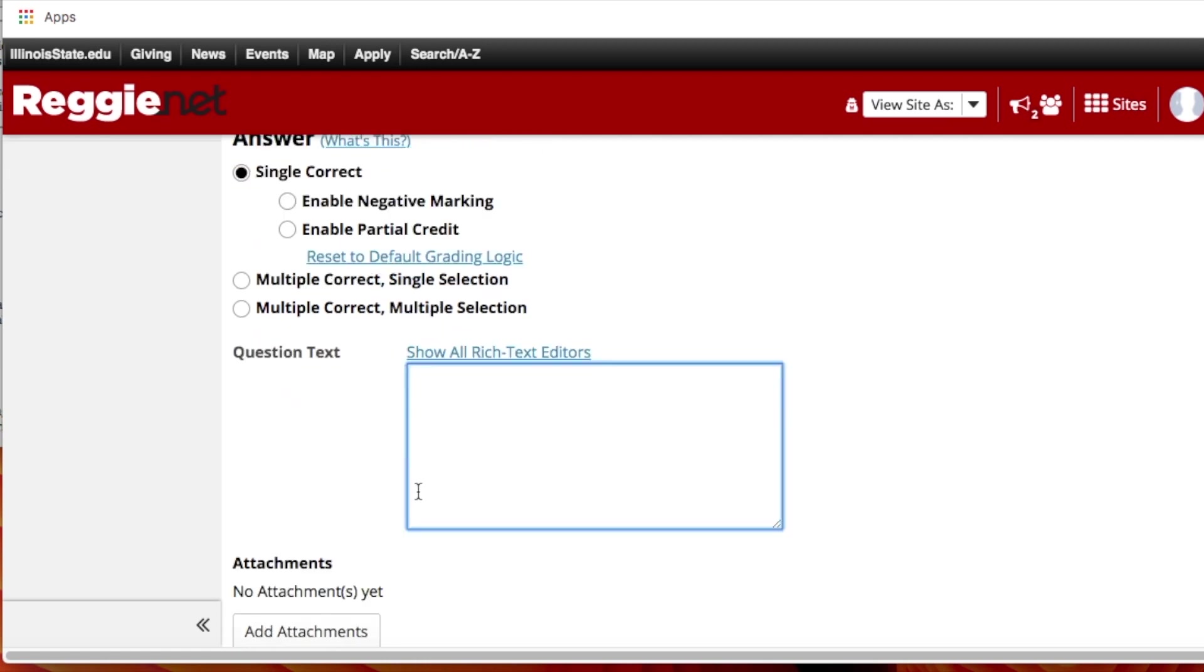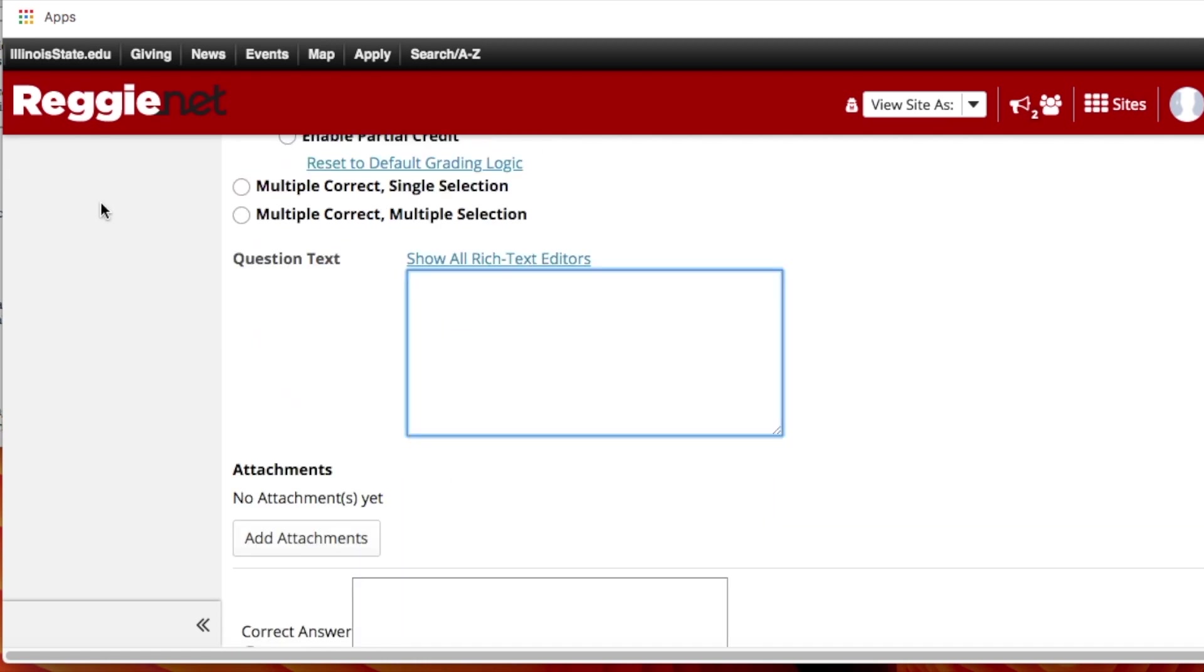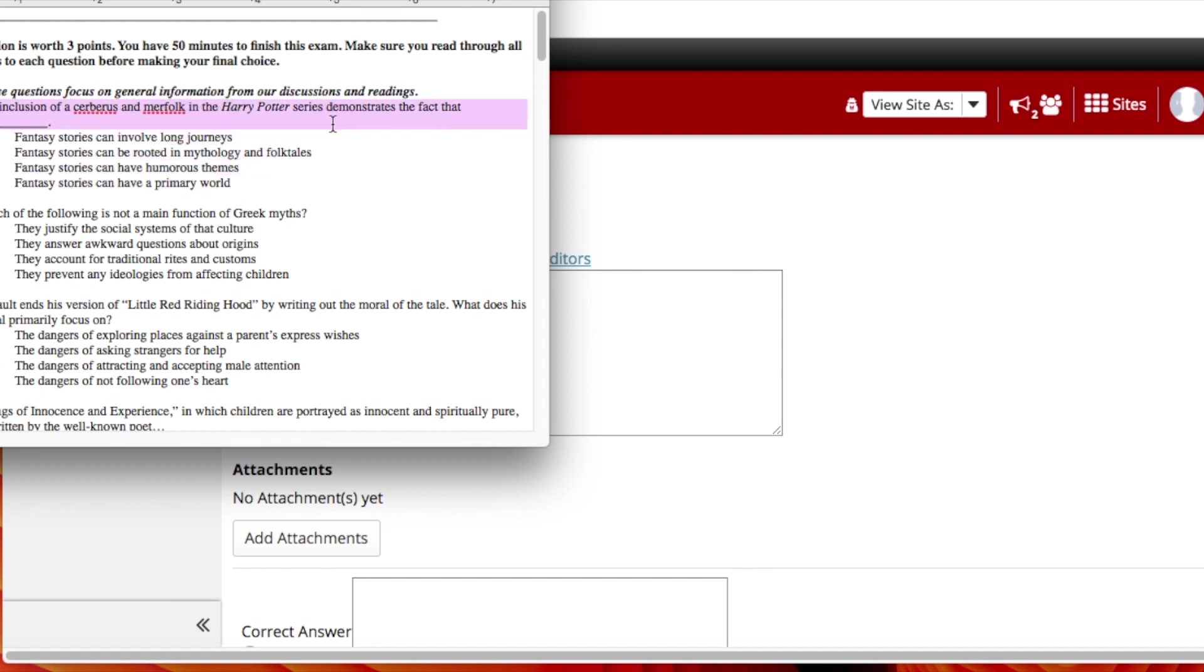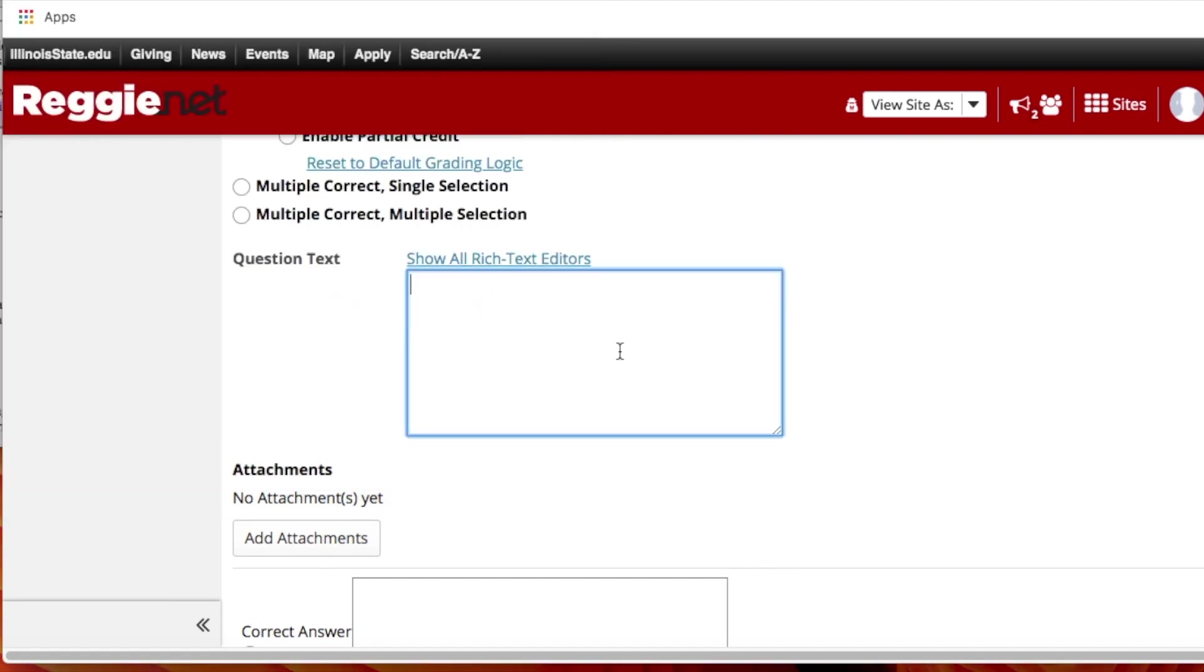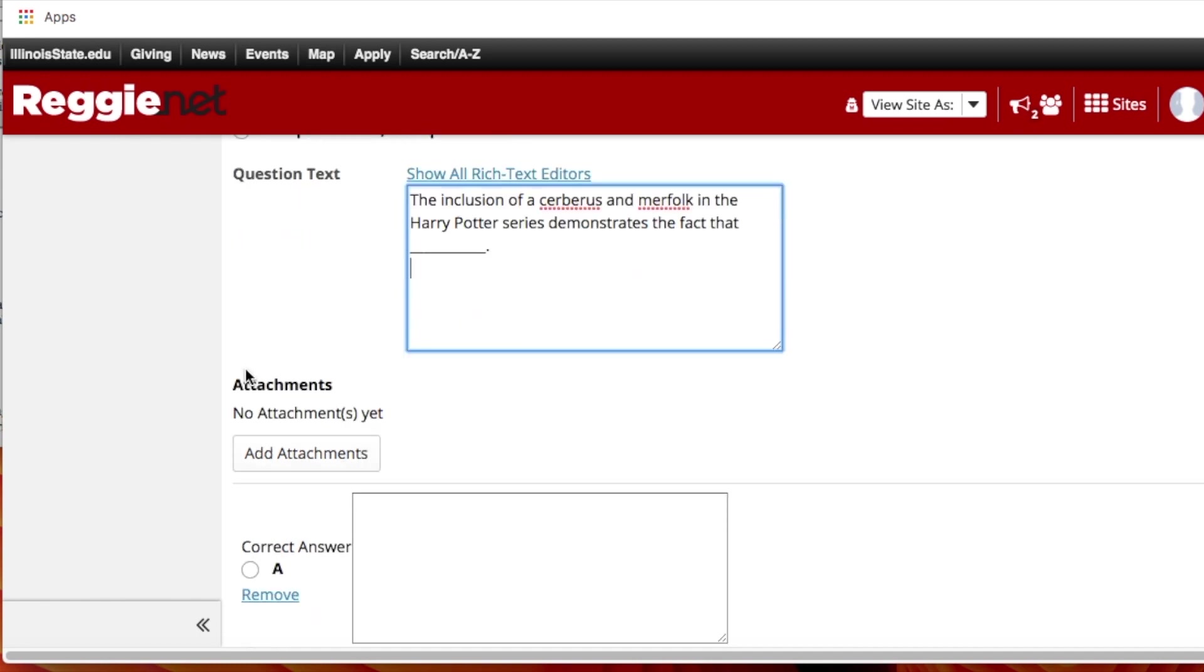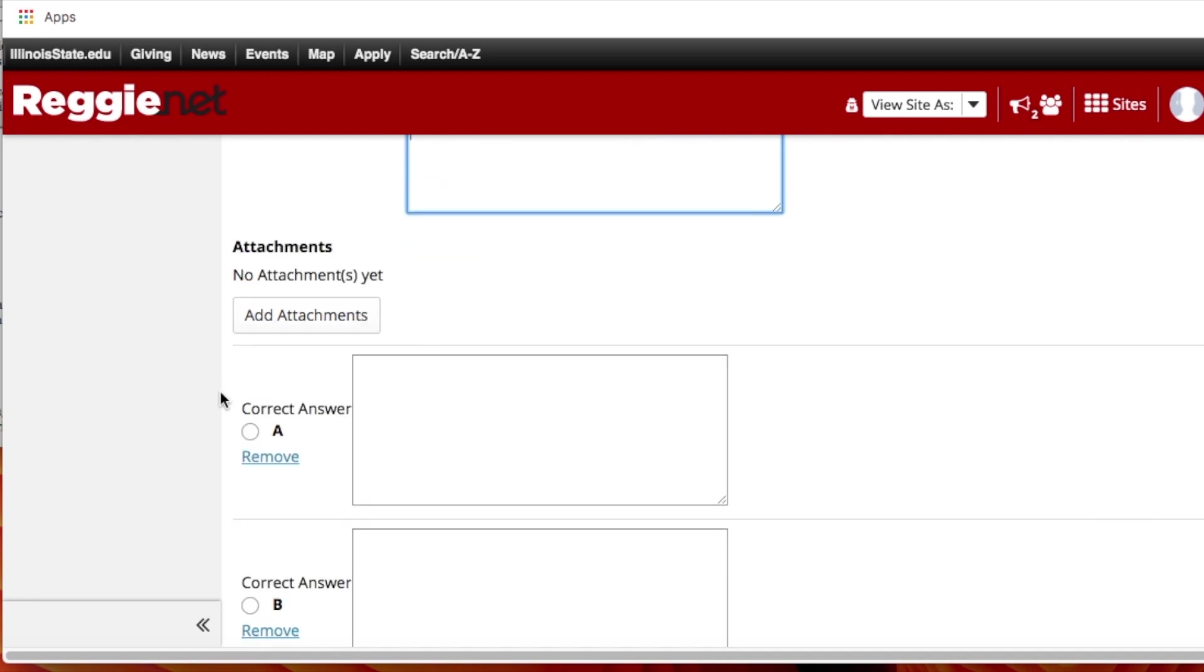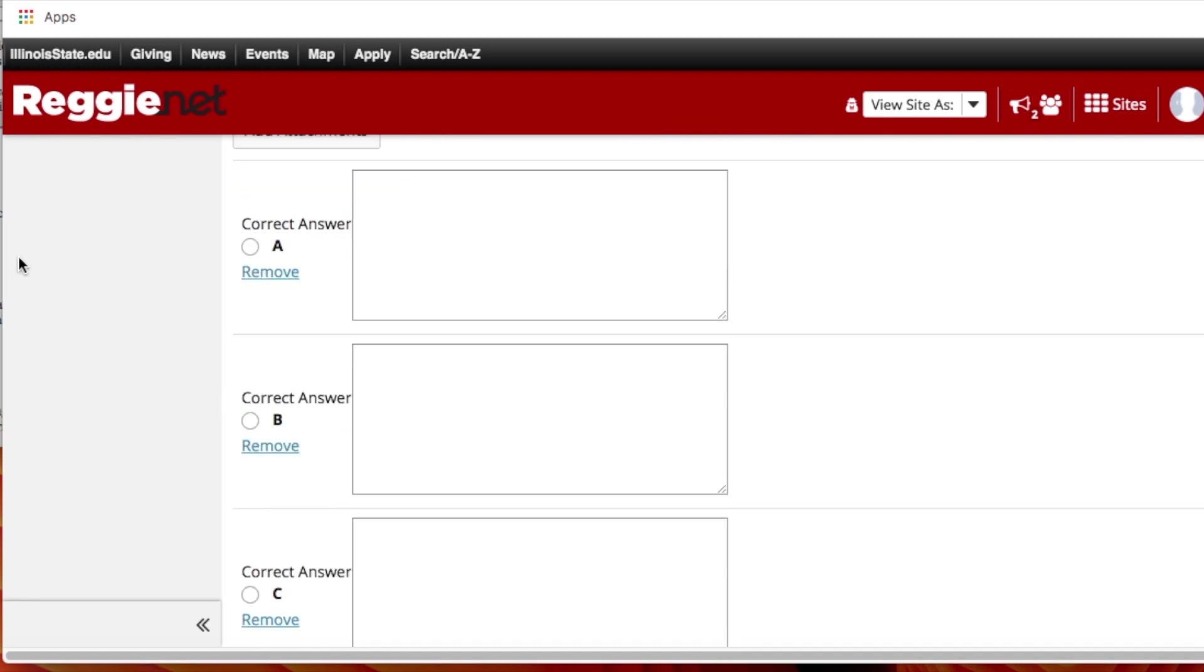So now the question text - we go here and this is where you open up the one you've already created, you copy and you paste. So there's a question. You can add an attachment. Let's say they have to identify something from an image, you can just add the image as an attachment, they can open it up and then answer the question. But in this case we're just keeping it simple.